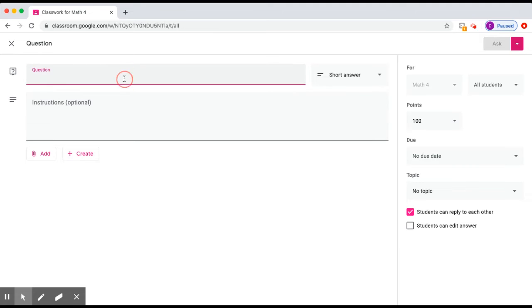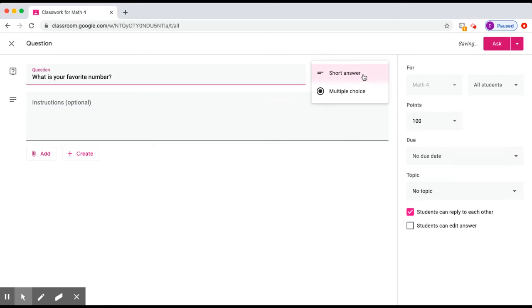Here you can ask questions to your class, and you can also have them answer by short answer or multiple choice.